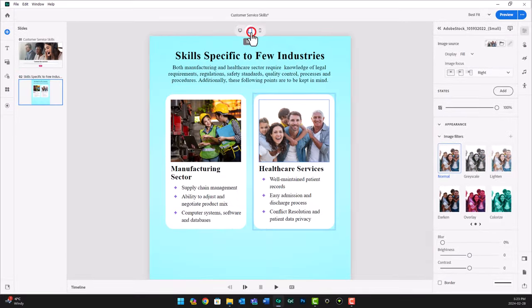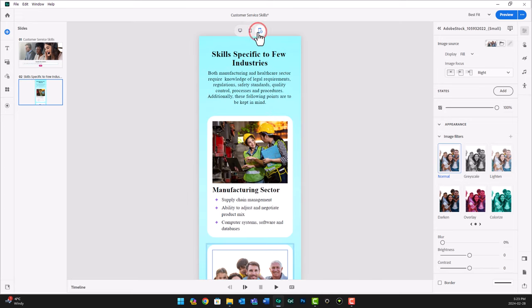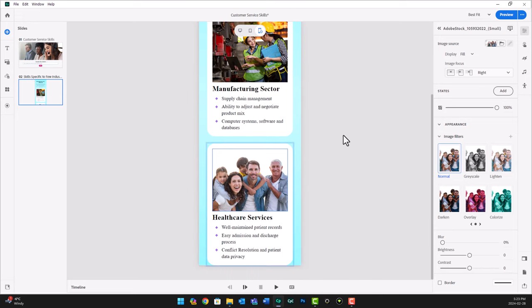And, of course, now we can preview it and see what it looks like on all the different views. It looks great.